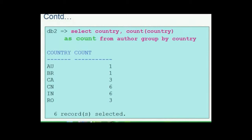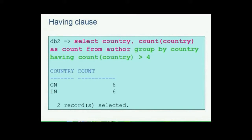Now that we have the count of authors from different countries, we can further restrict the number of rows by passing some conditions. For instance, we can check if there are more than 4 authors from the same country. To pass a condition to a GROUP BY clause we use the keyword HAVING. HAVING clause is used in combination with the GROUP BY clause. An important note: WHERE clause is for the entire result set whereas HAVING clause is for the GROUP BY clause. The command is: SELECT country, COUNT(country) AS count FROM author GROUP BY country HAVING COUNT(country) > 4.